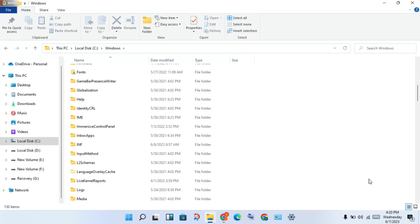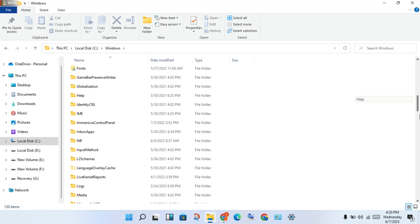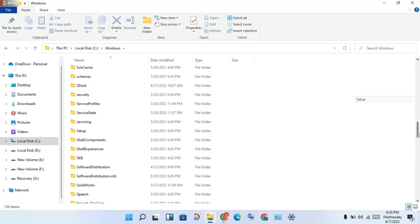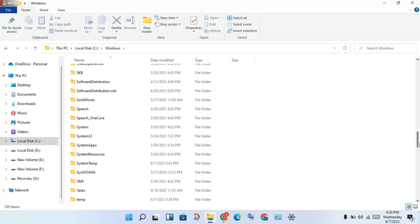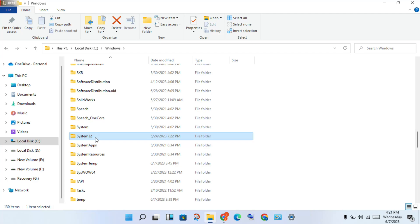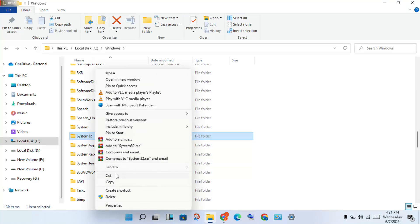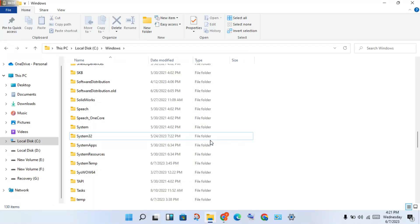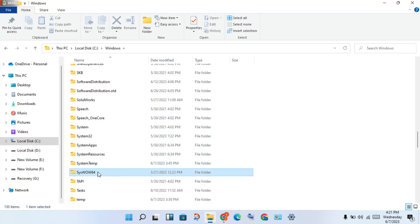Scroll down and you will see System32. Copy the DLL file, then open System32, right click and paste it there. You will see the paste — make sure to finish pasting it. That step is now finished.